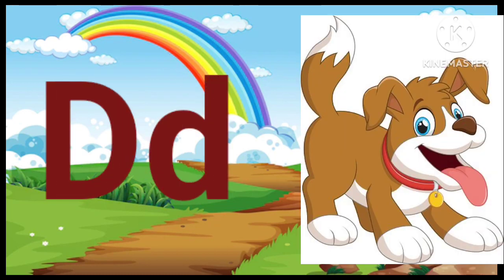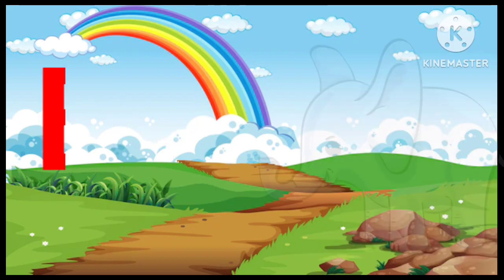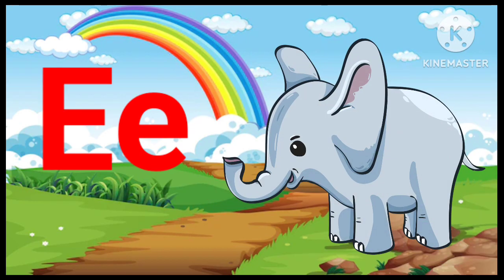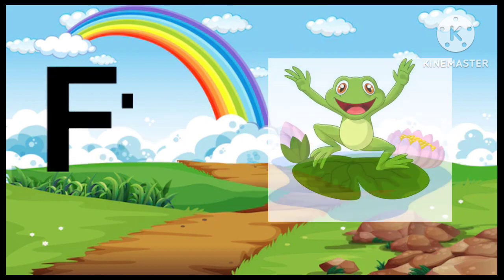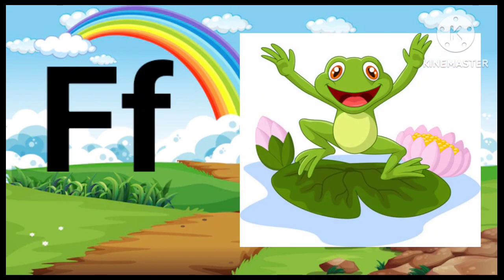D. D for Dog. E. E for Elephant. F. F for Frog.